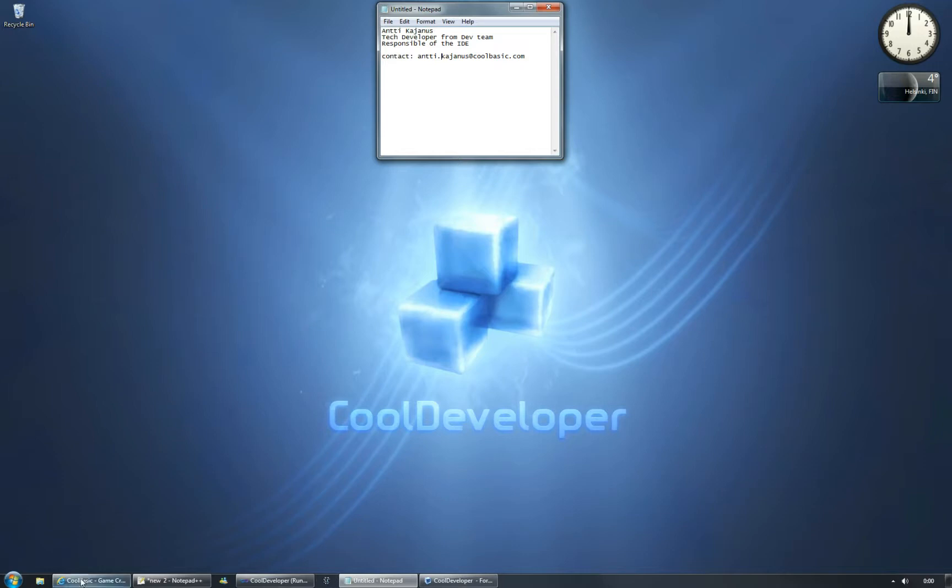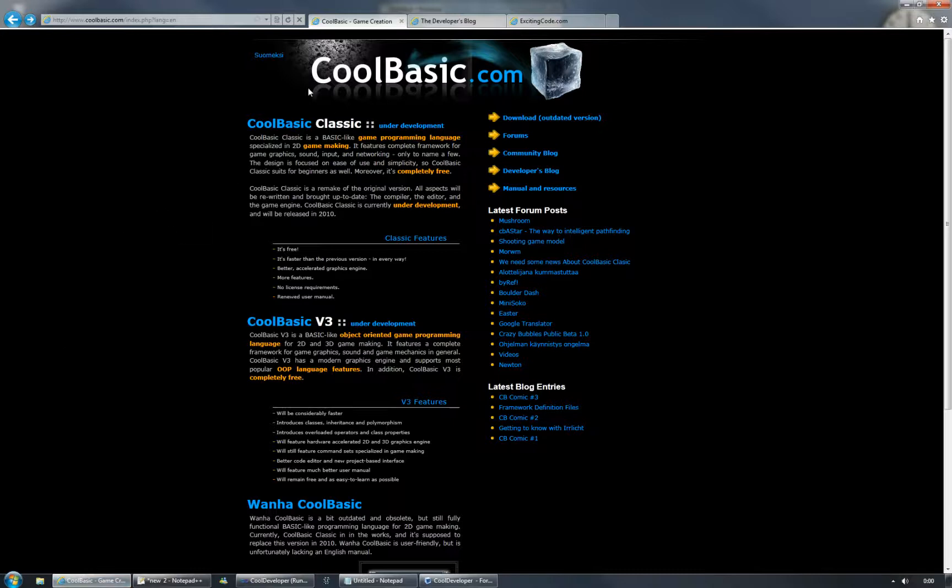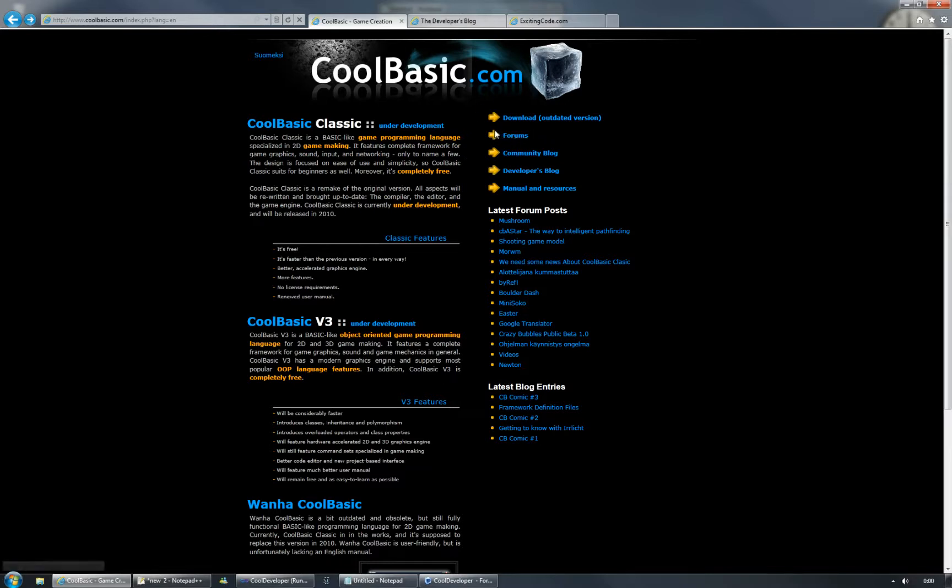To get more information about CoolBasics, you can check the CoolBasics homepage at CoolBasics.com, and there you can find links to the forums as well as to the developer's blog.